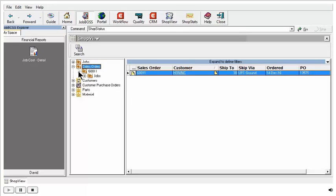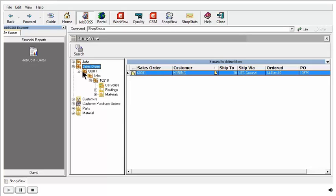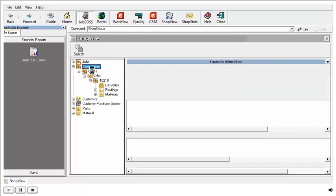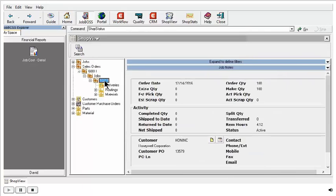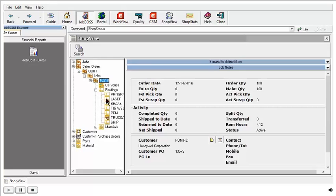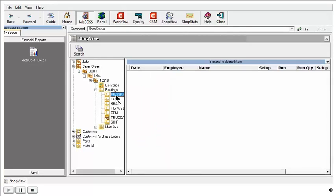Sales orders are driven more by the tree here on the left. I can keep clicking on different items here in the job menu, or in the sales order menu in this tree, to see different things. I can see details about sales order 60011. I can see details about the job that was created to supply the demand for sales order 60011. I can even go in and look at the routings accordingly and look at who actually did any type of time entries.